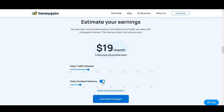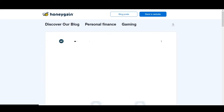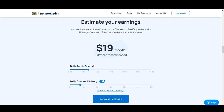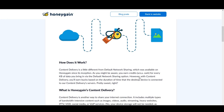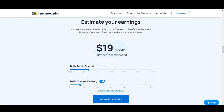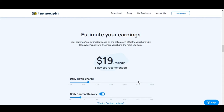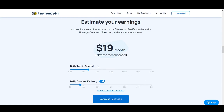If you live in the United States, Canada, or other well-developed areas, Content Delivery will be available to you. Basically, it's the higher-bandwidth version — you can sell more bandwidth per day. Think of it as the advanced version of normal bandwidth collection. If Content Delivery is turned on, your gathering will be much faster and the traffic shared is also higher.